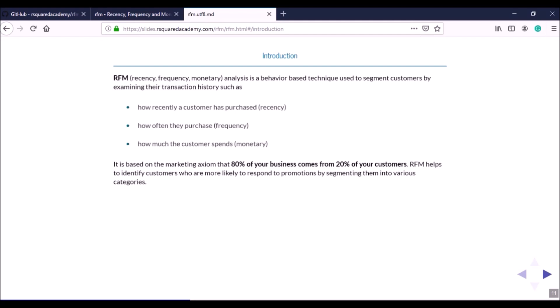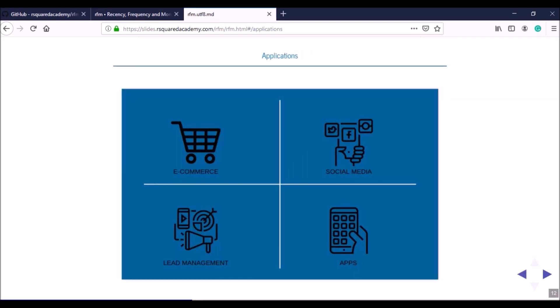An ideal customer would have visited most recently, visit or purchase frequently, and have a very high average order value. You'll have customers who visit rarely but spend a lot, and those who visit often but spend very little. We look at all these combinations of customers to define segments for them.